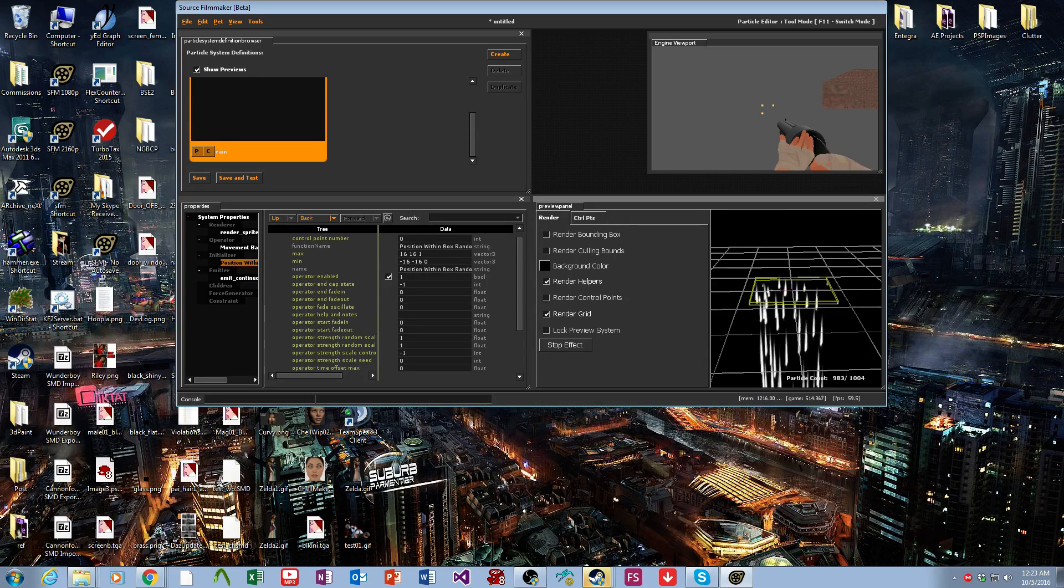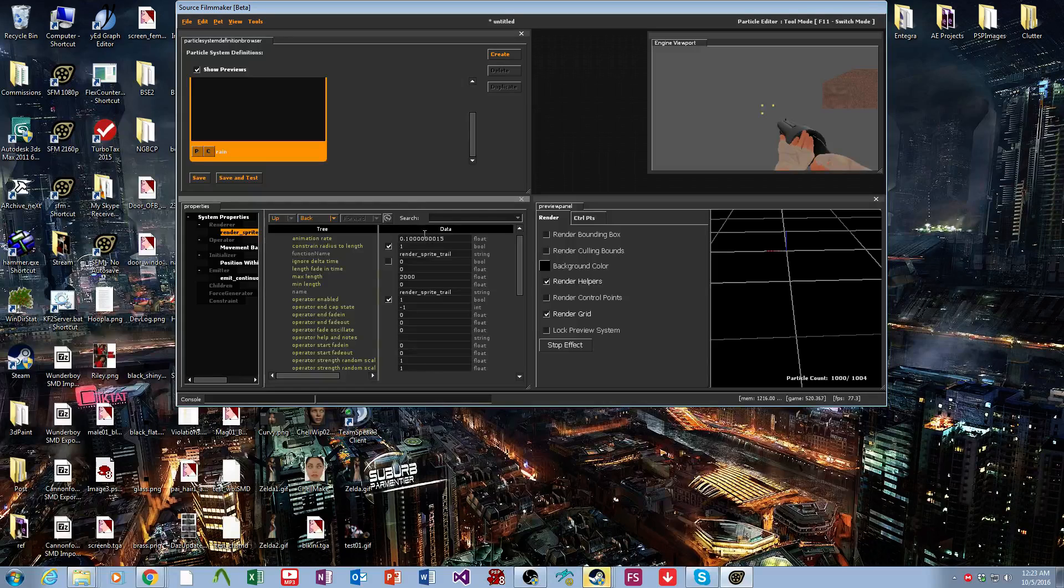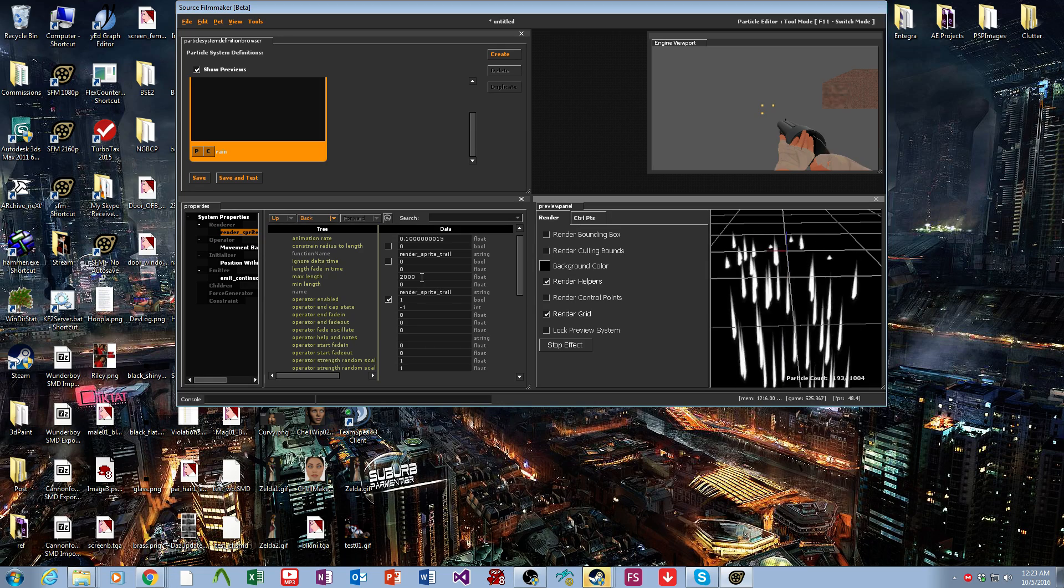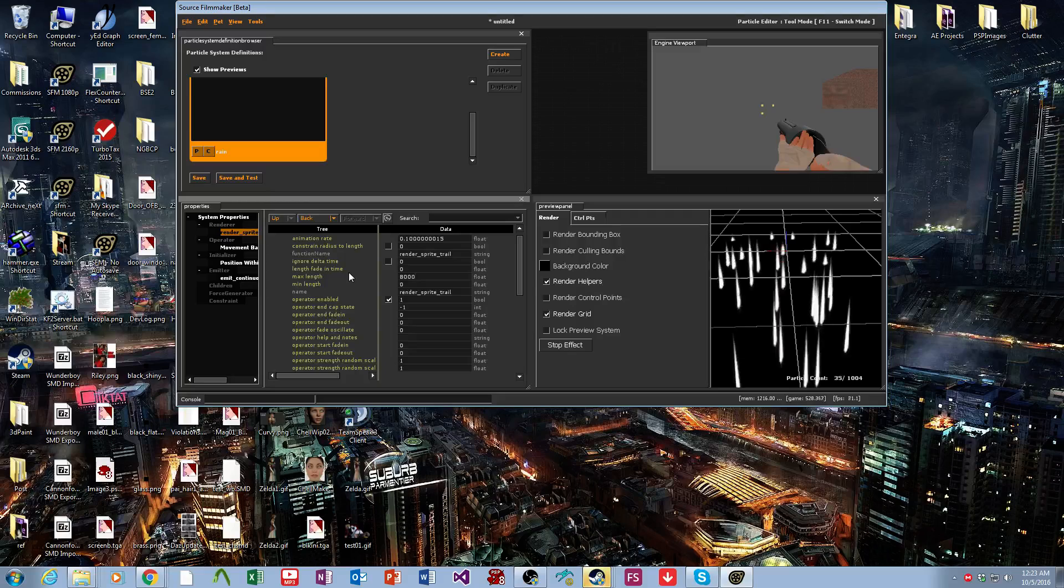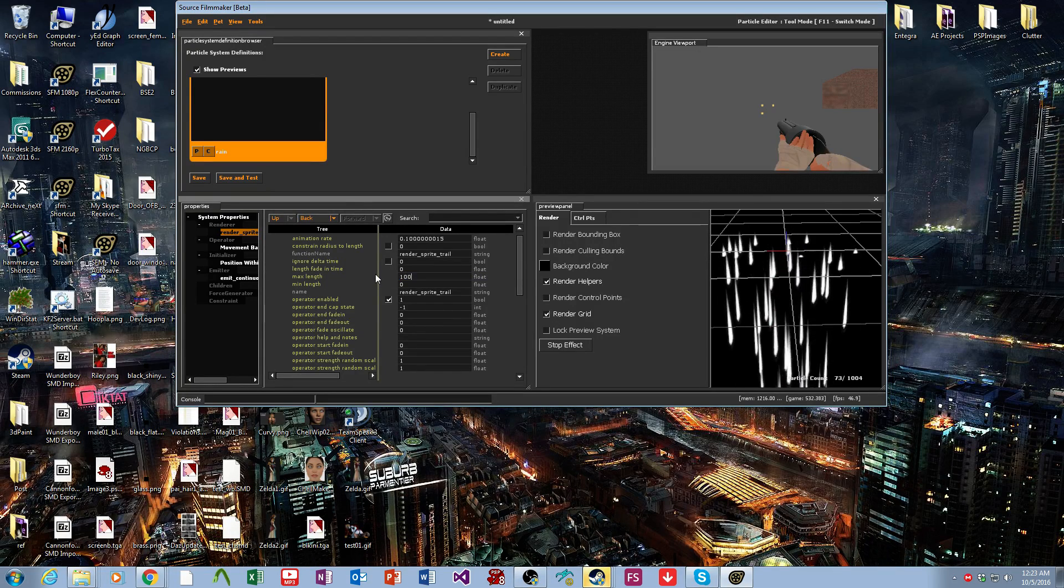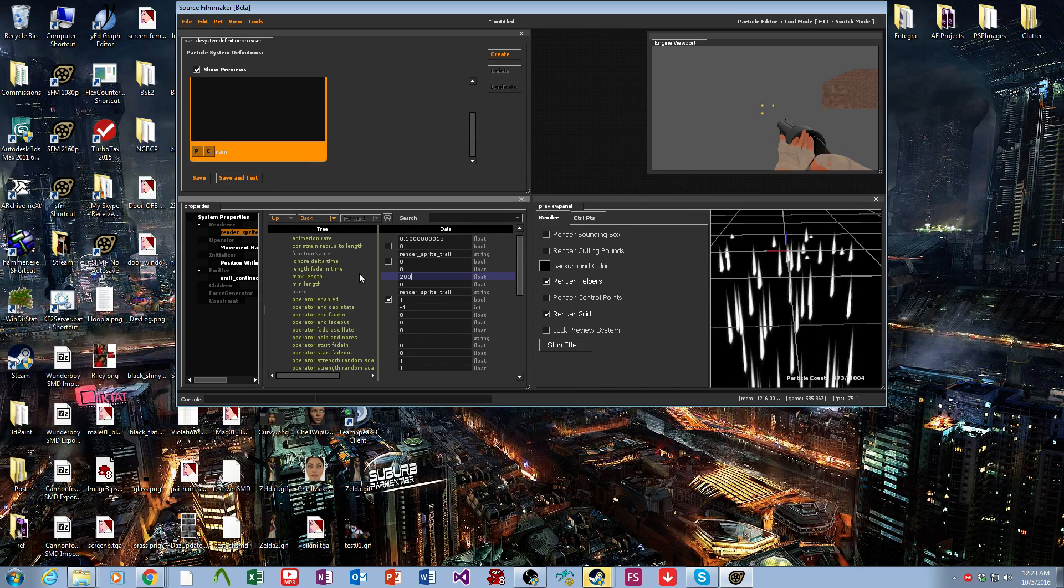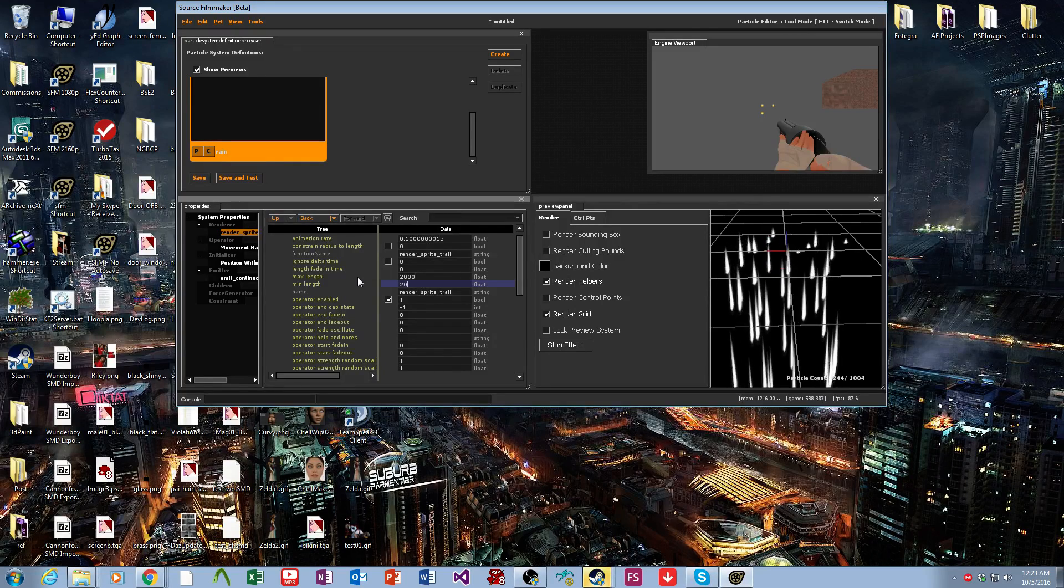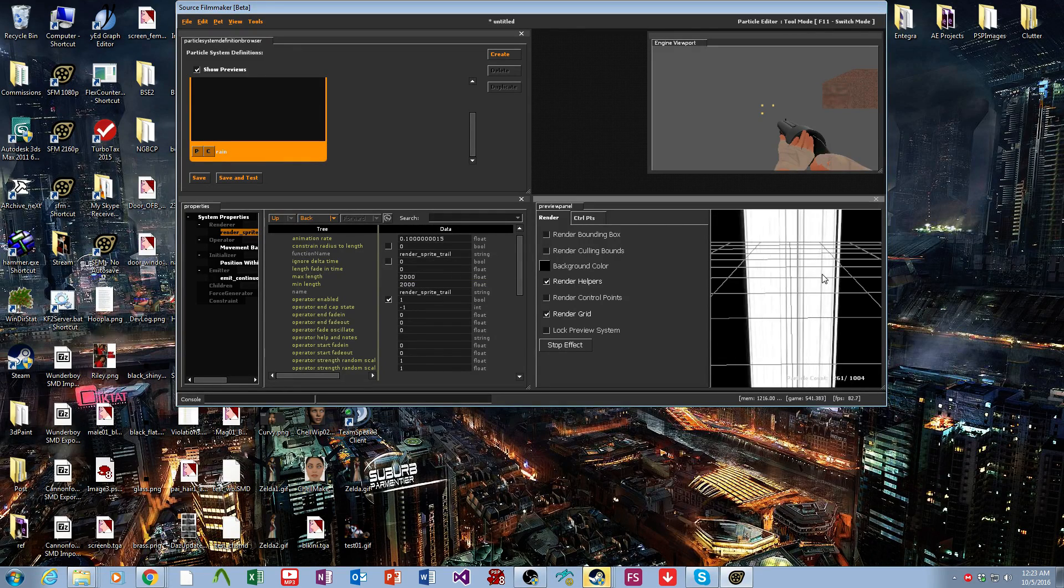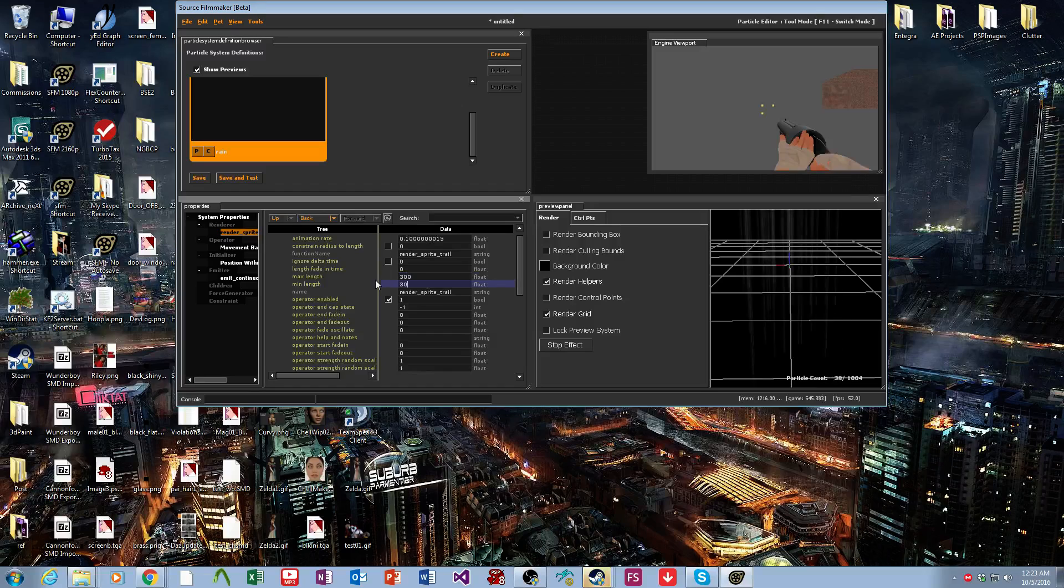Now let's control the lengths of the drops. We come over to the render sprites. We want to not constrain radius to length, and then we can change this length. That's not actually doing anything. So what we'll actually do is make that 2,000 and then make this 2,000. That's way too long.